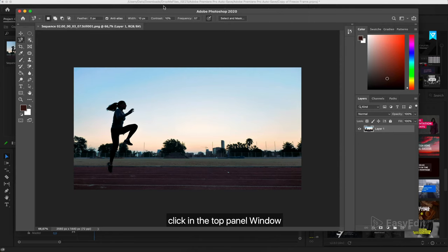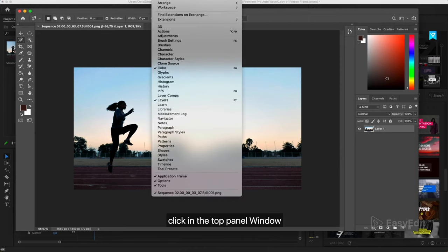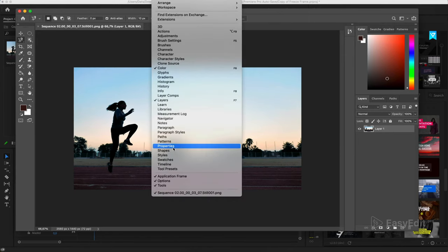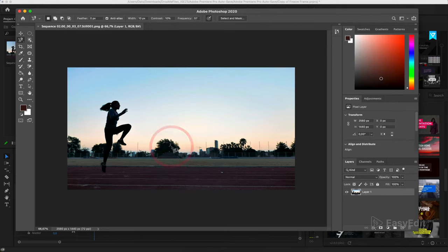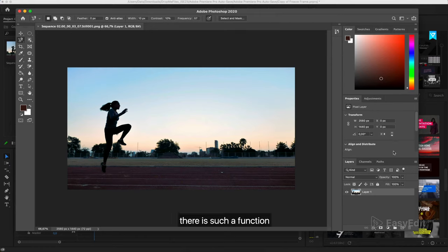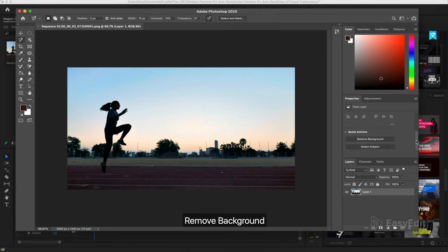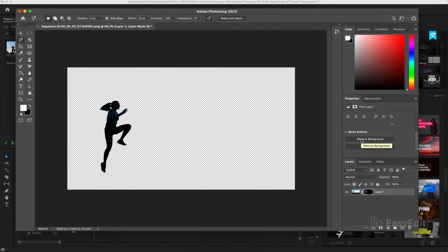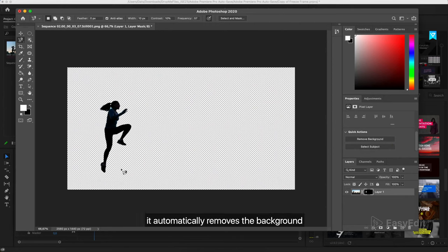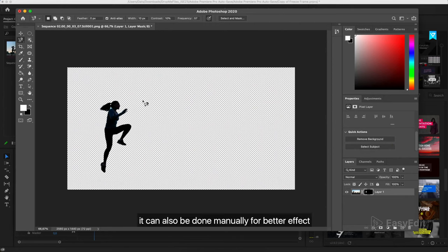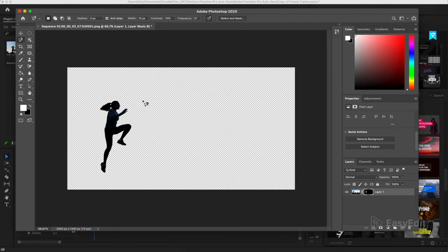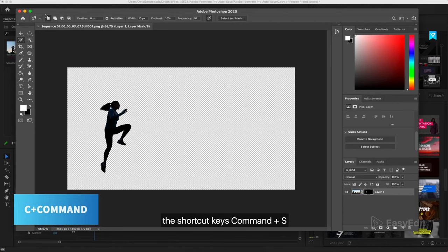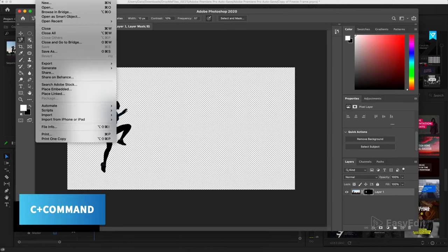Click in the top panel window and choose properties. There is such a function, remove the background. We will use it. It automatically removes the background. It can also be done manually for better effect. We save our file.